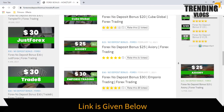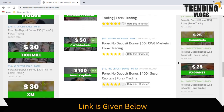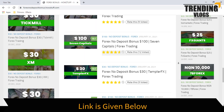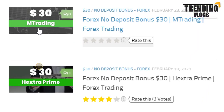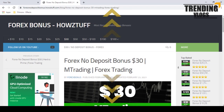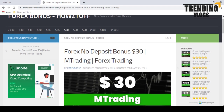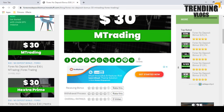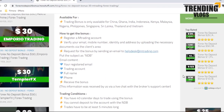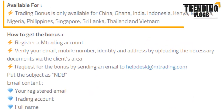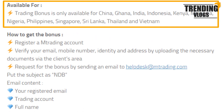As per the stated information on the mTrading website, this video has summarized some important points. Let's go through the details. This $30 bonus is available only for some countries.